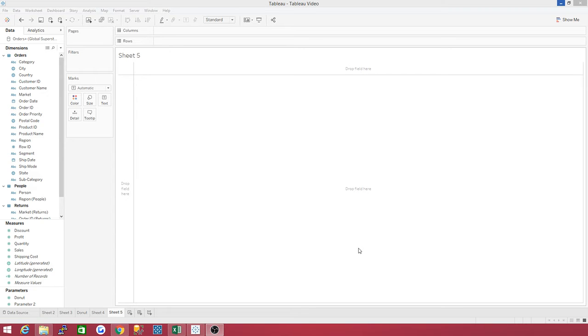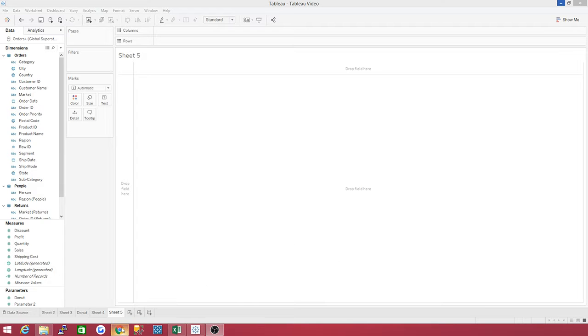Hello there, welcome to the Tableau Jedi channel. Today we're going to be talking about distinct counts.